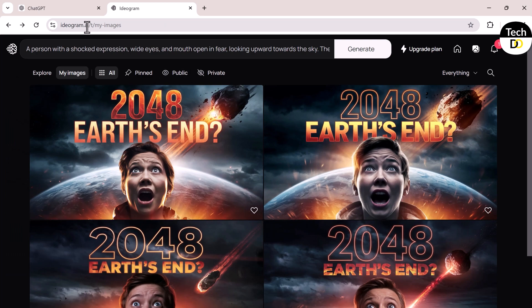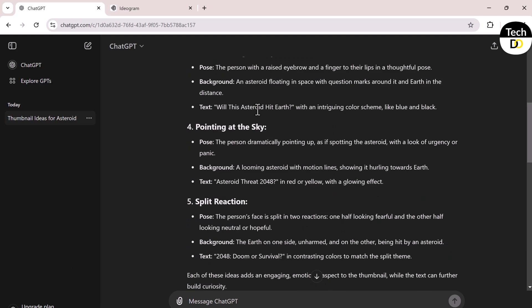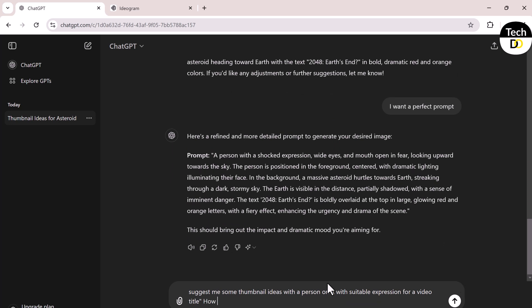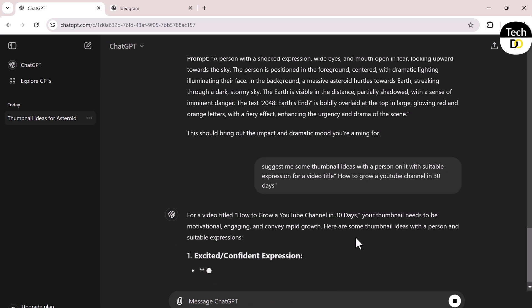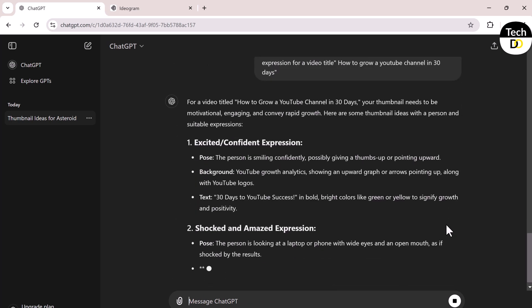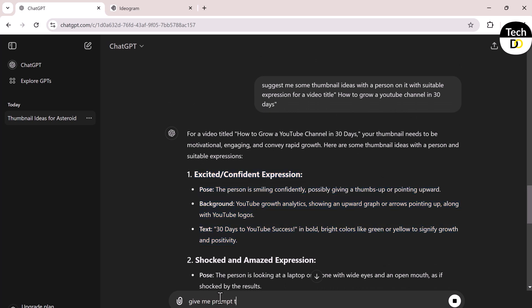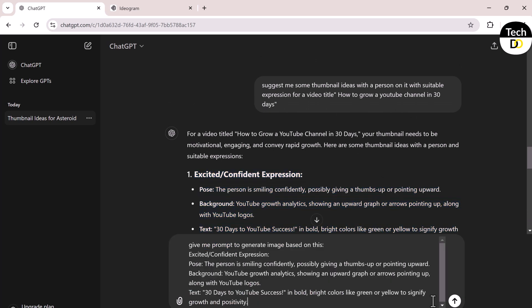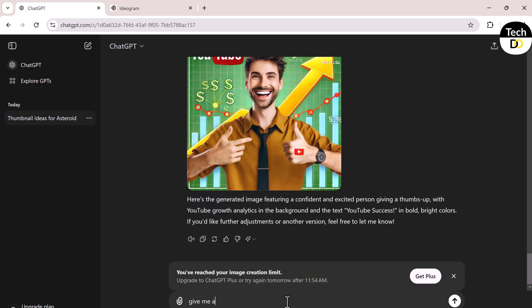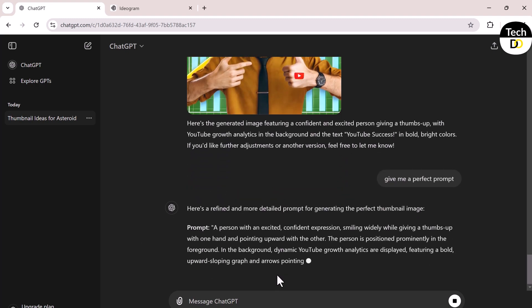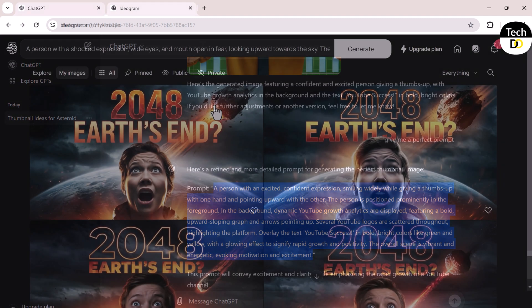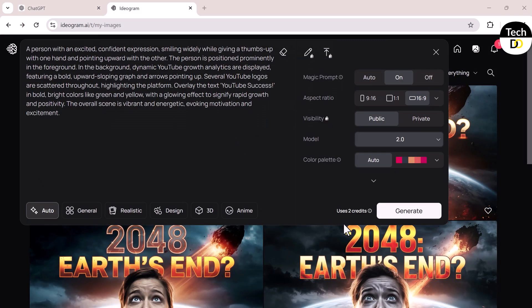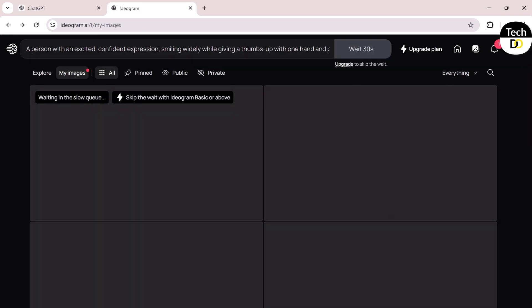Now let's generate another thumbnail. With the help of AI, I'll use the same process. For example, my video topic is 'How to Grow a YouTube Channel in 30 Days.' I'll repeat the same process again.